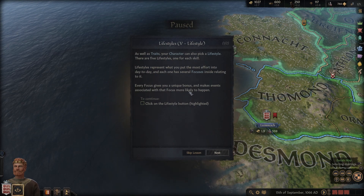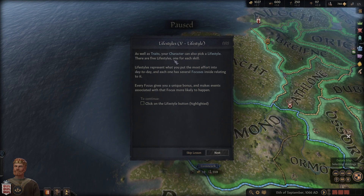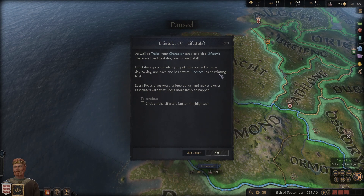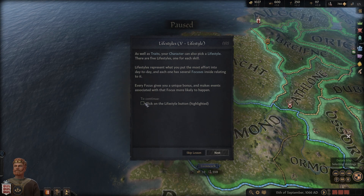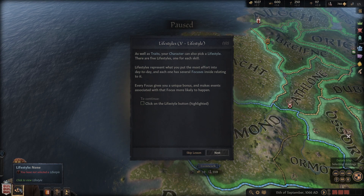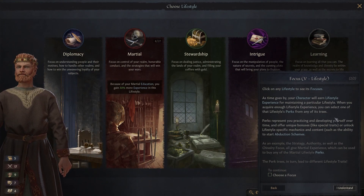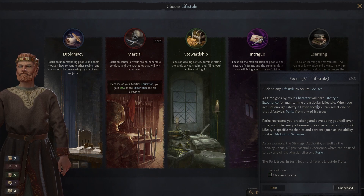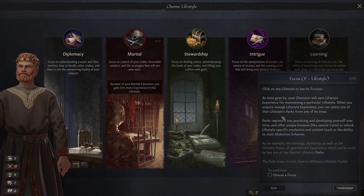As well as traits, your character can also pick a lifestyle. There are five lifestyles, one for each skill. Lifestyles represent what you put the most effort into. Each lifestyle has several focuses - every focus gives you a unique bonus and makes associated events more likely to happen. As time goes by your character will earn lifestyle experience for maintaining a particular lifestyle.